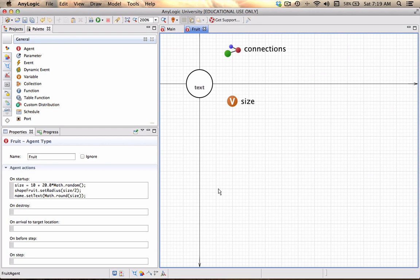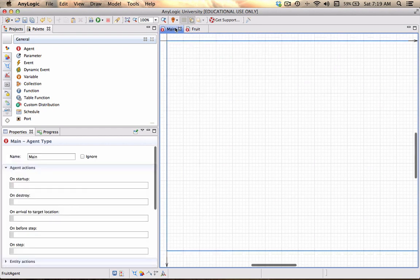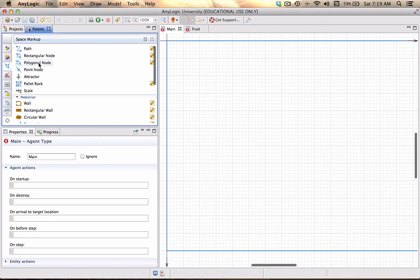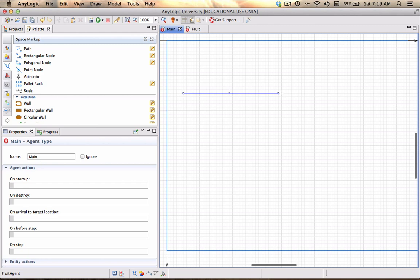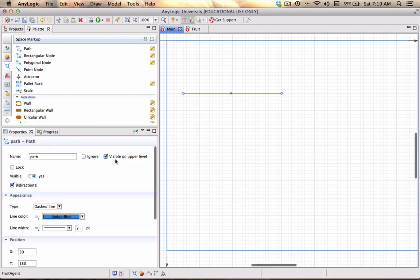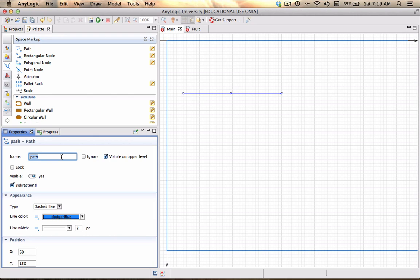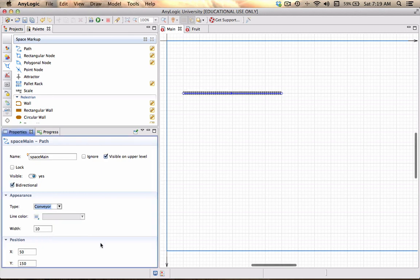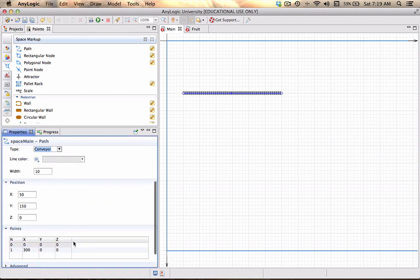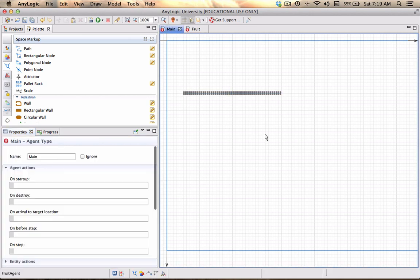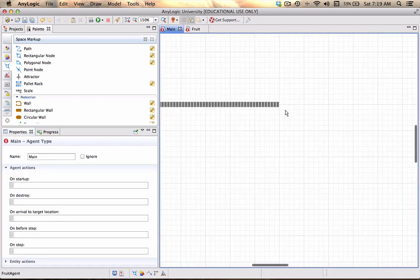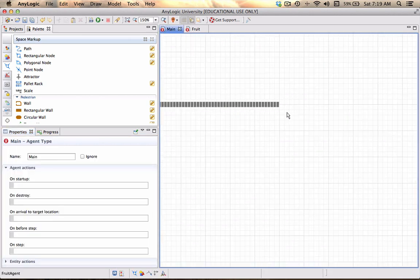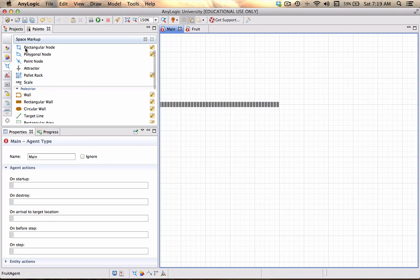That is at this point all we need to do about this fruit. Let's go back to our main model. I'm going to start by drawing just my space markup and for that let me draw the first portion of our conveyor over here. I'm going to call that space_main, it should look like a conveyor.